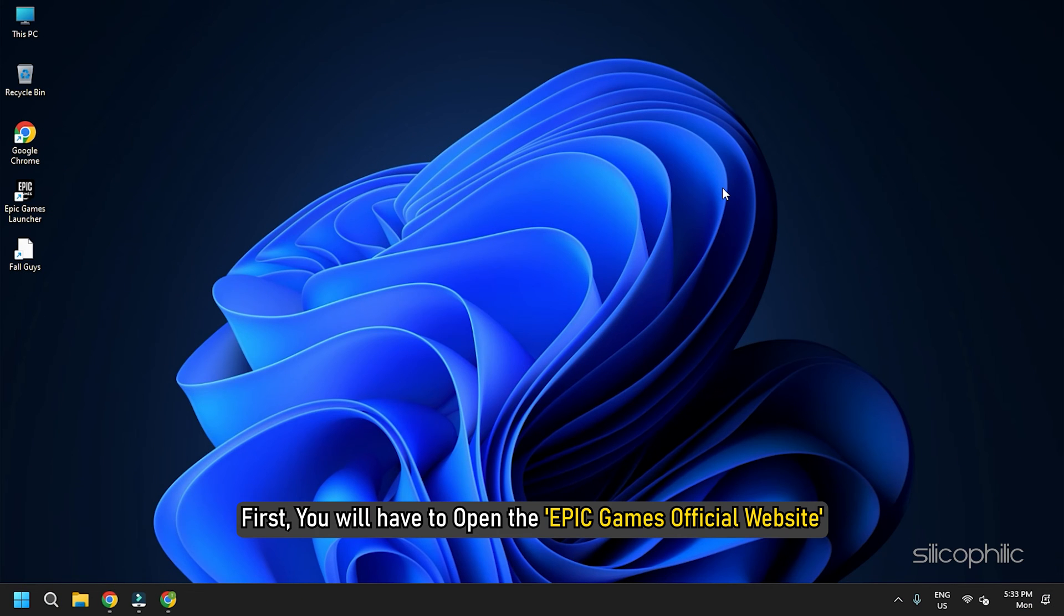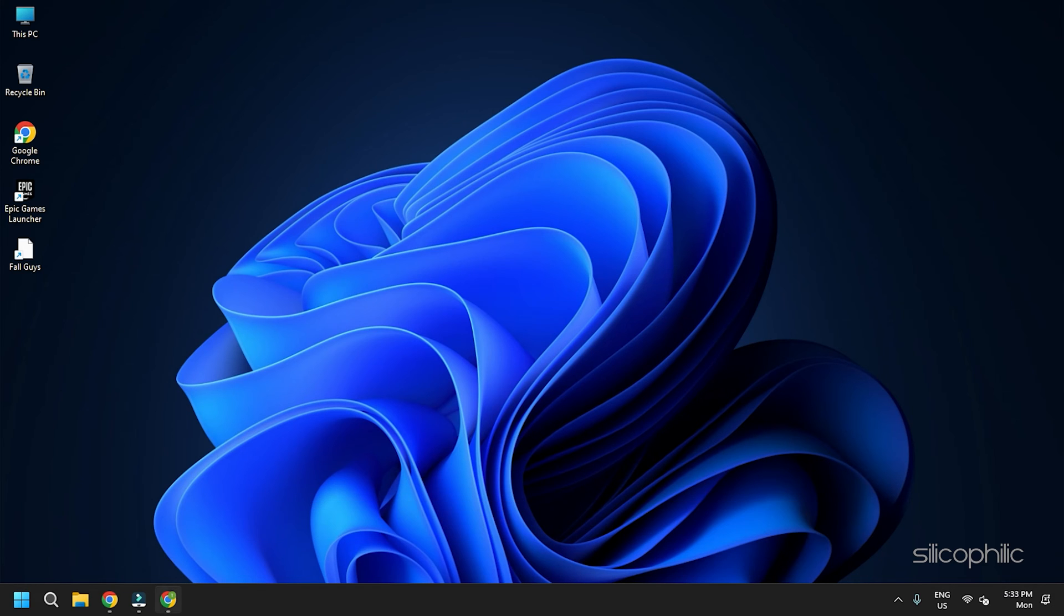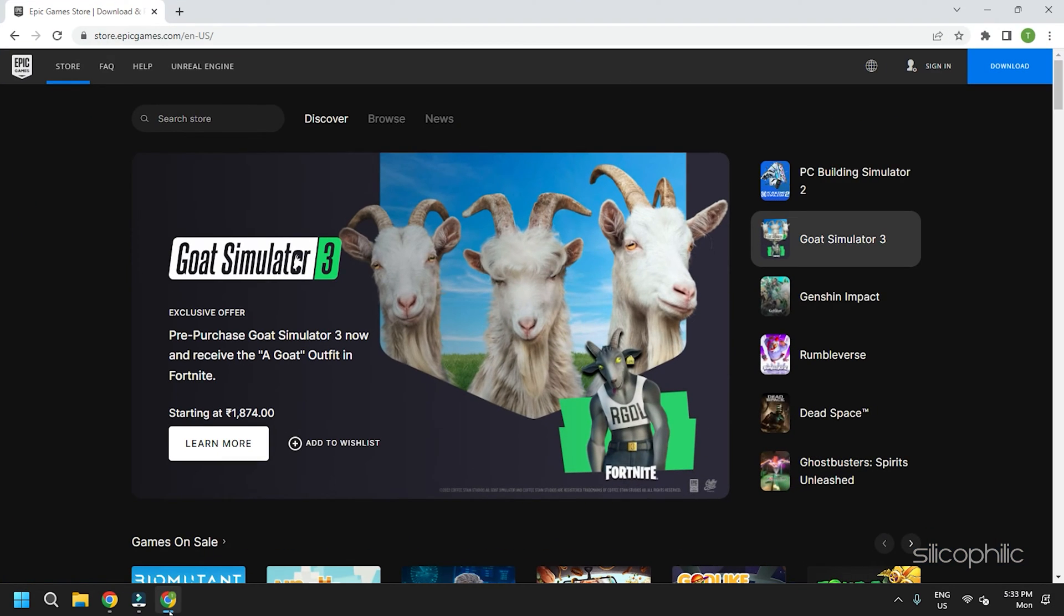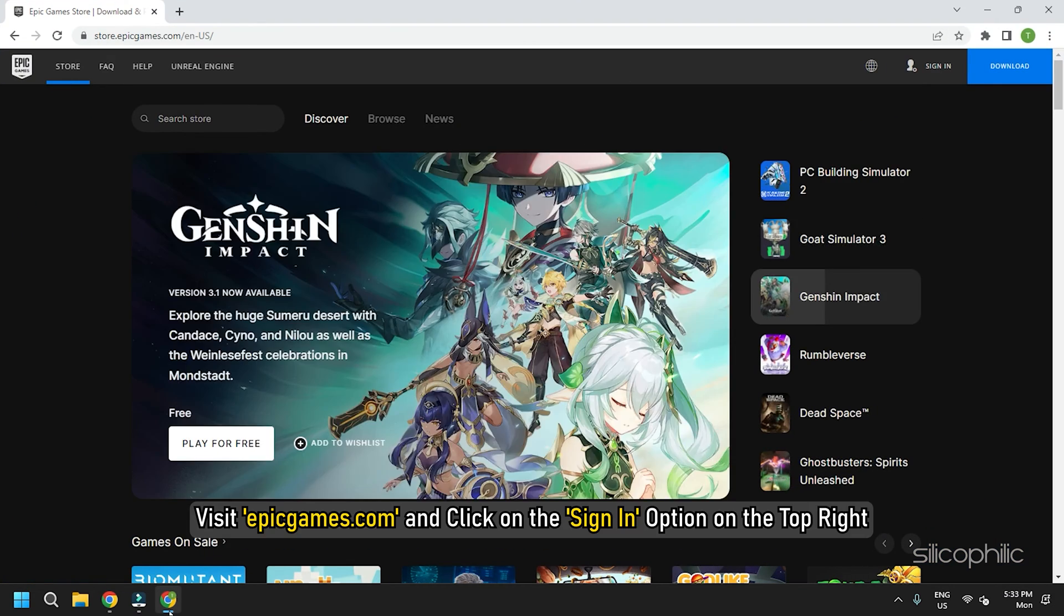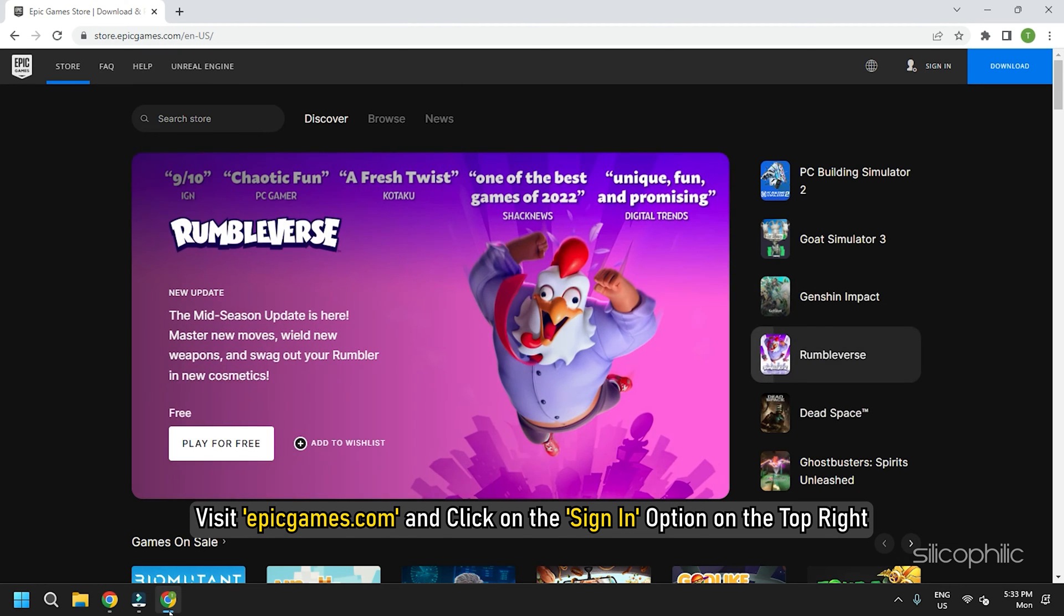First, you will have to open the Epic Games official website. Visit epicgames.com and click on the sign in option on the top right.